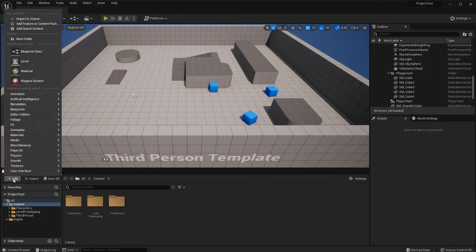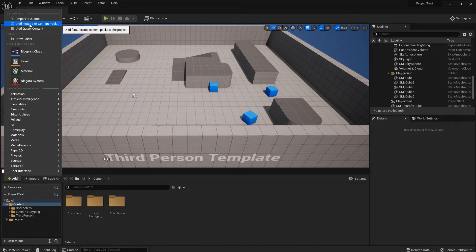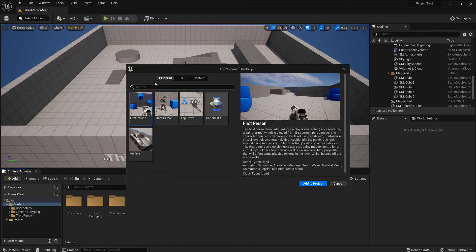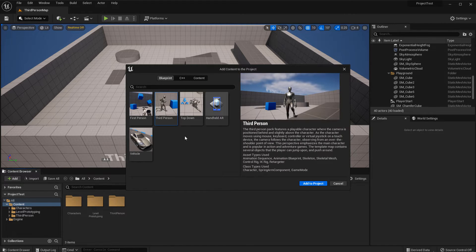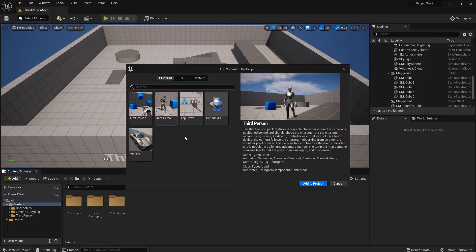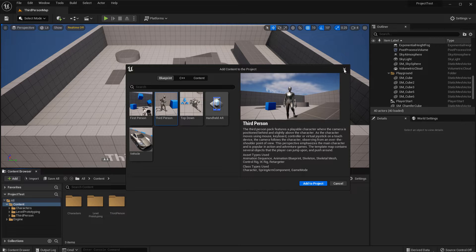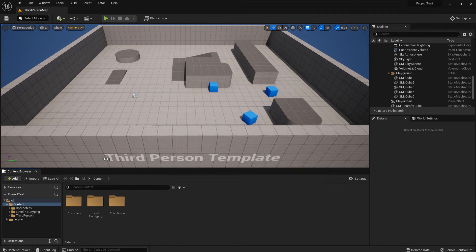For those who already have a project but not a third person template associated with it, you can add a third person template right into your existing project by going to add, then add feature or content pack, and here you could choose the third person to be added into your existing project. Now of course I don't need to do that, but just want to show you that if you weren't going to create a new project, you can do so into an existing project.